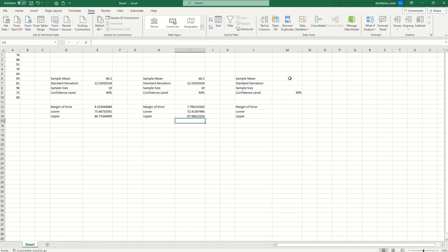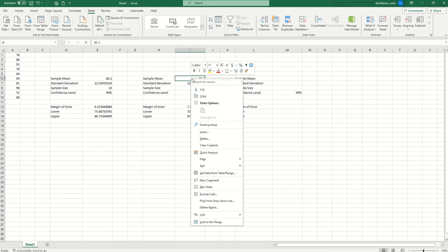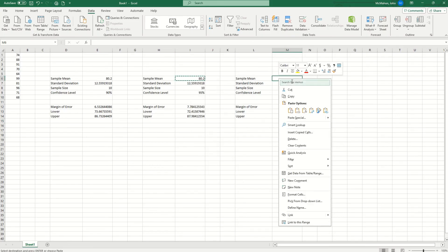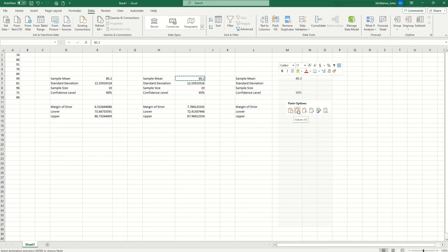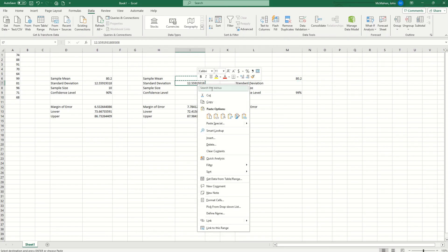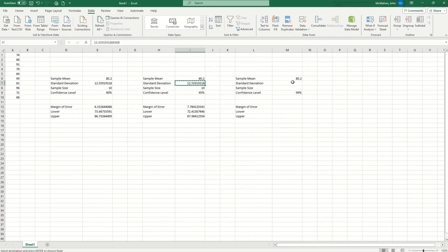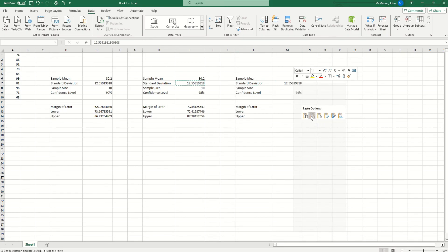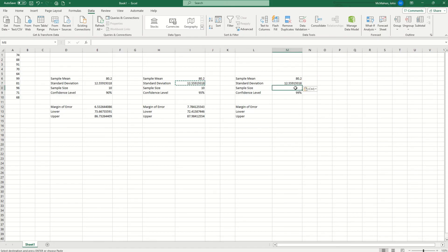All right, now let's do one more example for the 99% confidence interval. So we know sample mean is 80.2. Copy and paste that. Use the 1, 2, 3 function. Standard deviation, 12.5. 1, 2, 3, paste. Sample size is 10.